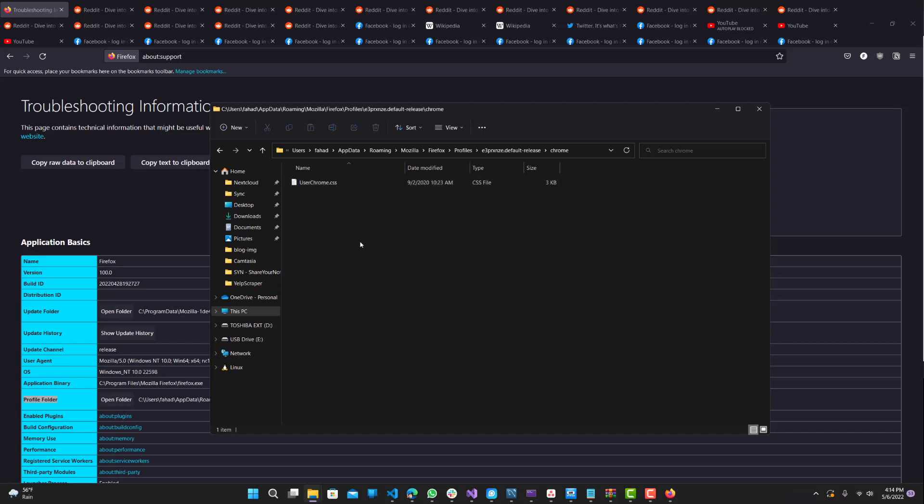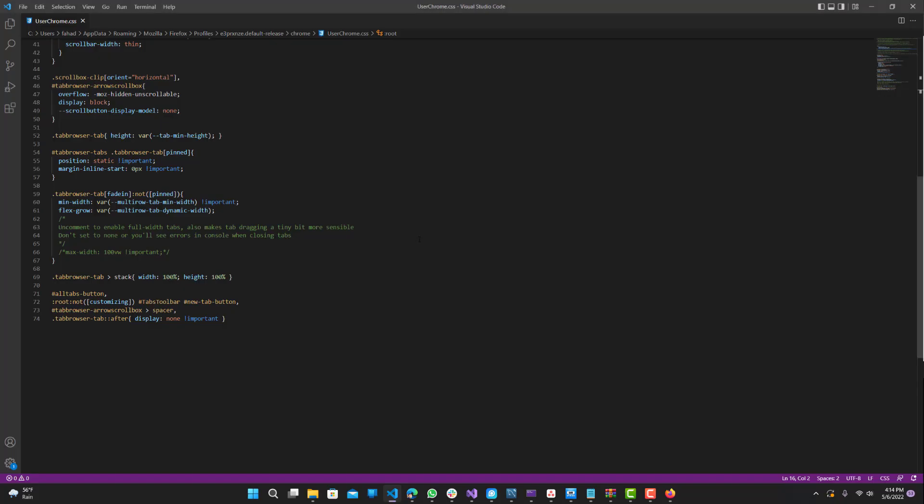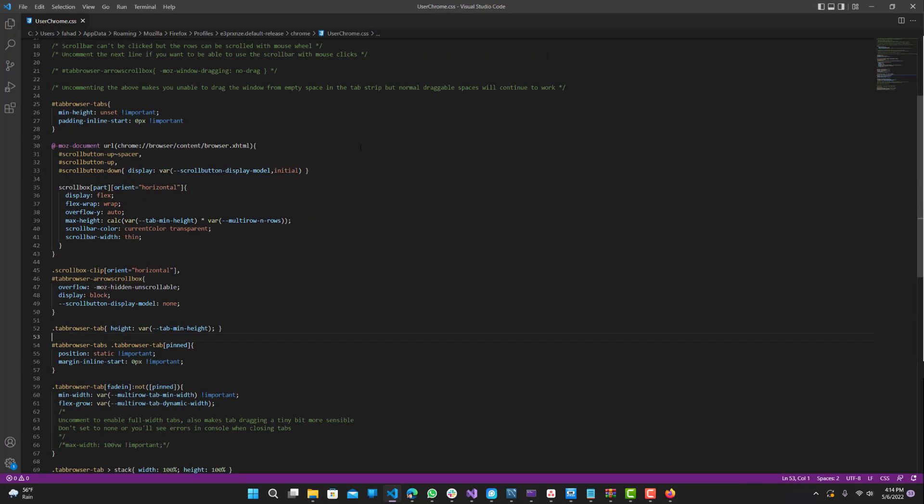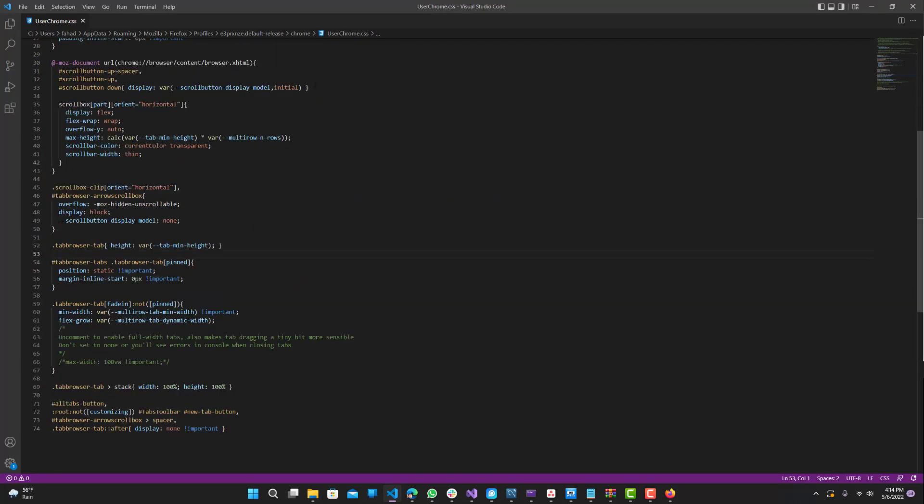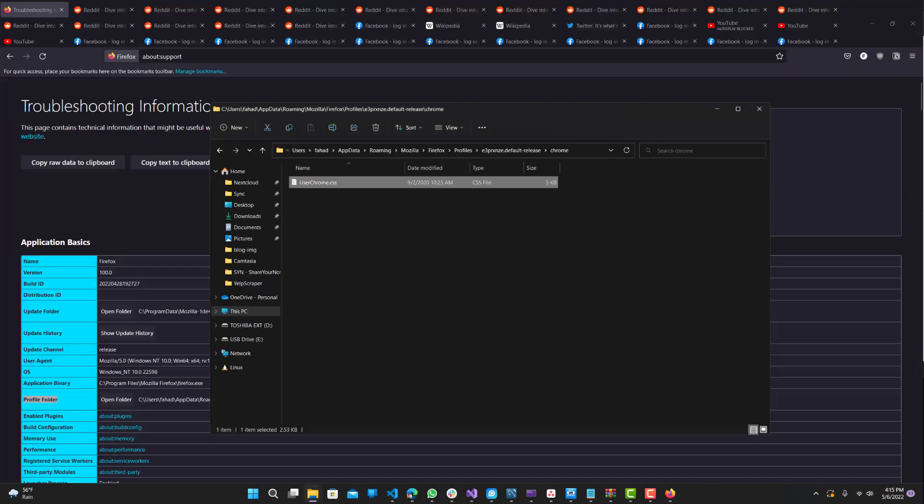Just to show you, this is a regular CSS file, nothing too crazy - just double-click it and you'll be able to see it. Obviously you can add your own customizations, but this is just for the multiple tabs.